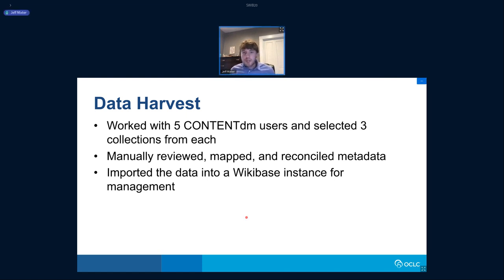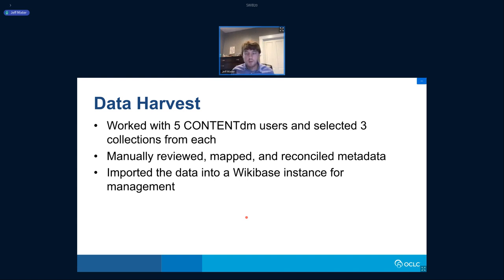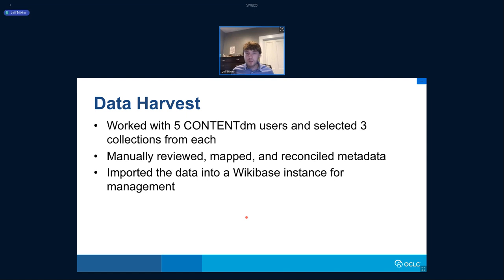For this project, we worked with five ContentDM users: Temple University, University of Miami, the Huntington Library and Botanical Gardens, Minnesota Reflections (a consortial aggregation in Minnesota), and Cleveland Public Library. They were all very vital to completing this project, and they represent the wide variety of organizations we wanted to work with — universities, public libraries, special collections, and mini-aggregators.